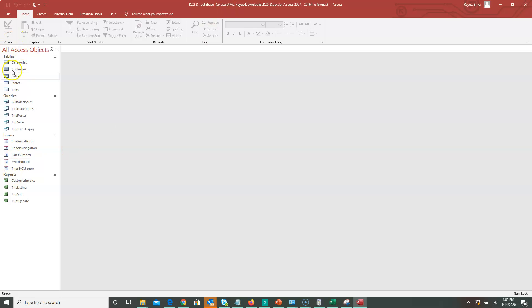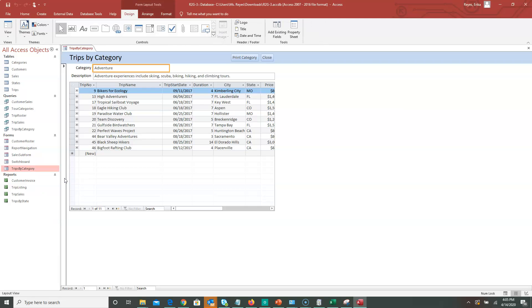As you can see, we have the tables, queries, forms, and reports — pretty much everything is already done here. They just ask us to work a little bit with forms, since this is the Using Forms module. One of the things they'll ask you to do is click on a form — for example, 'By Category' — and then click on Layout View, which will take you to a different view with different tools to work with.